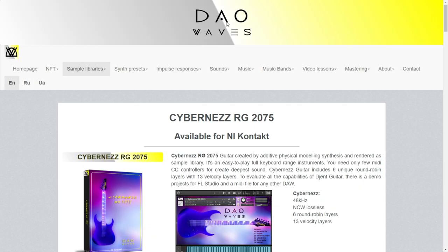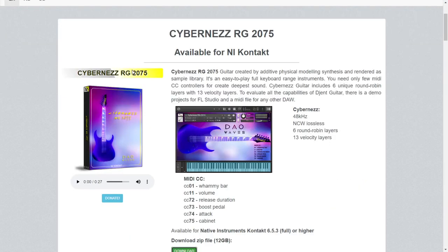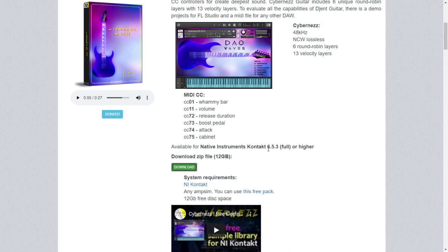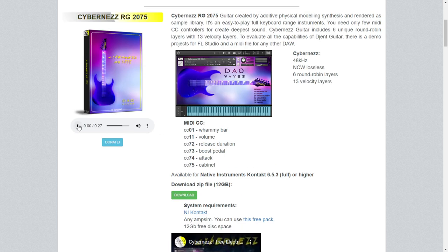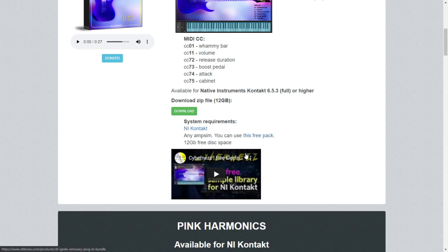This website of DAO Waves released this instrument for Kontakt called Cyberness RG 2075. It's inspired by an Ibanez guitar of course. It's an instrument for Kontakt 6.5.3 or higher. This button will take you to a website where you can download it — it's a zip file of 12 gigabytes. You can listen to some audio samples here on this button and you can watch this video as well.